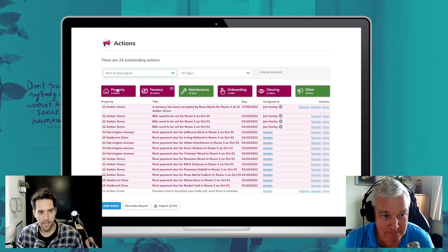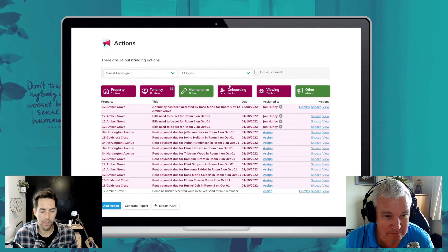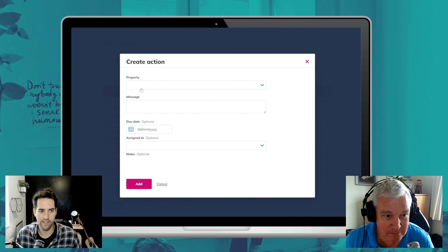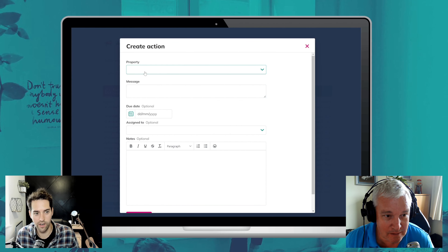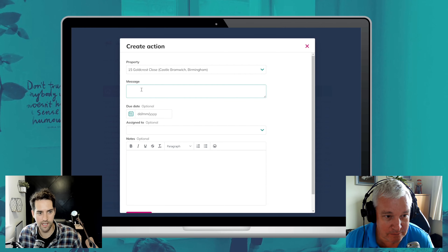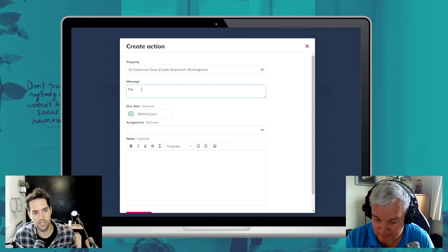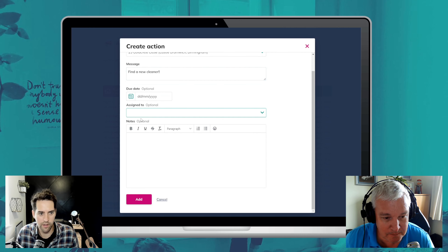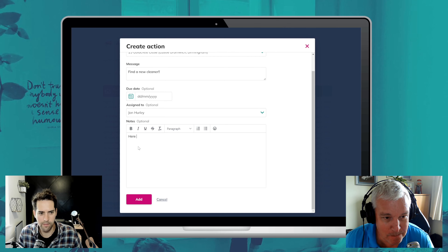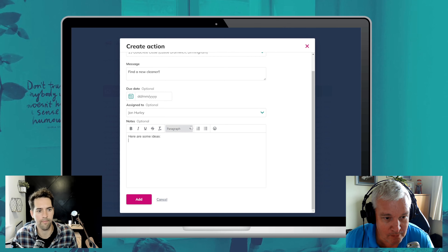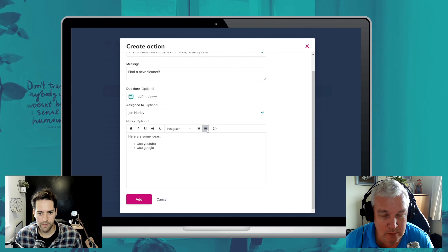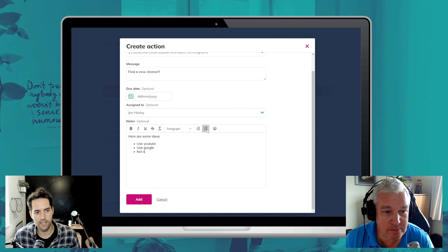From here, if you want, you can view things that are assigned to other people or just view things that are assigned to you. Or you can now create your own actions. So if you select a property, you can type a message that's going to come up in the actions panel. Then you can choose who you assign it to, and lastly add some extra information in free text form. Once you add that action assigned to John, he'll get a notification through the app and through email.